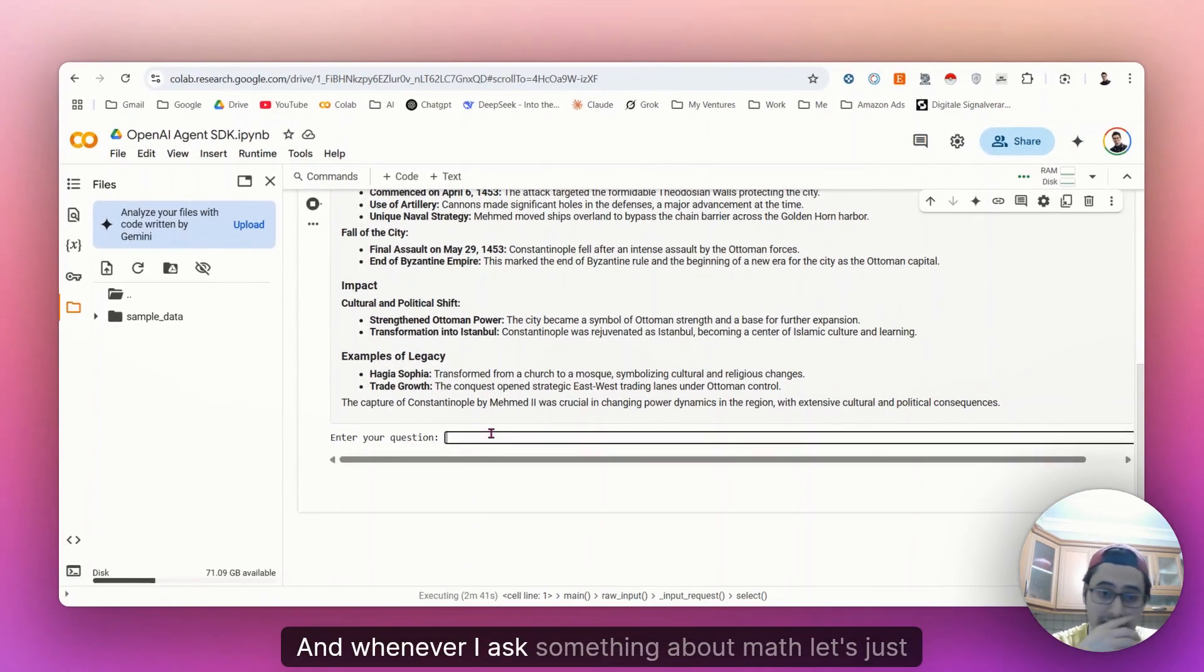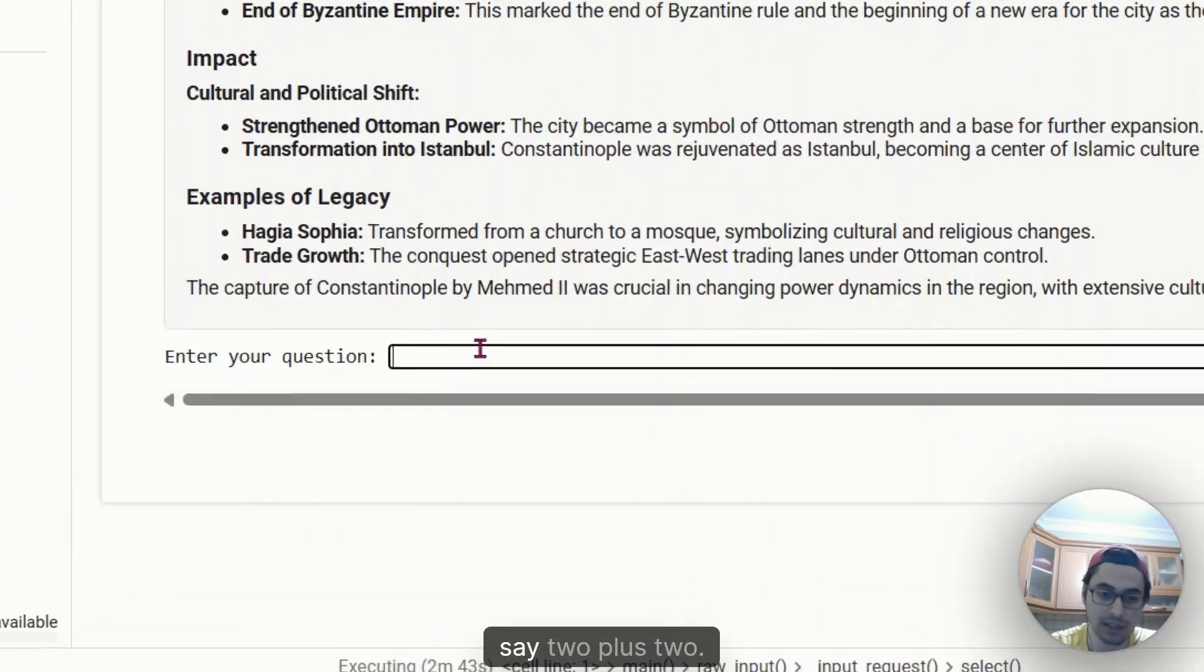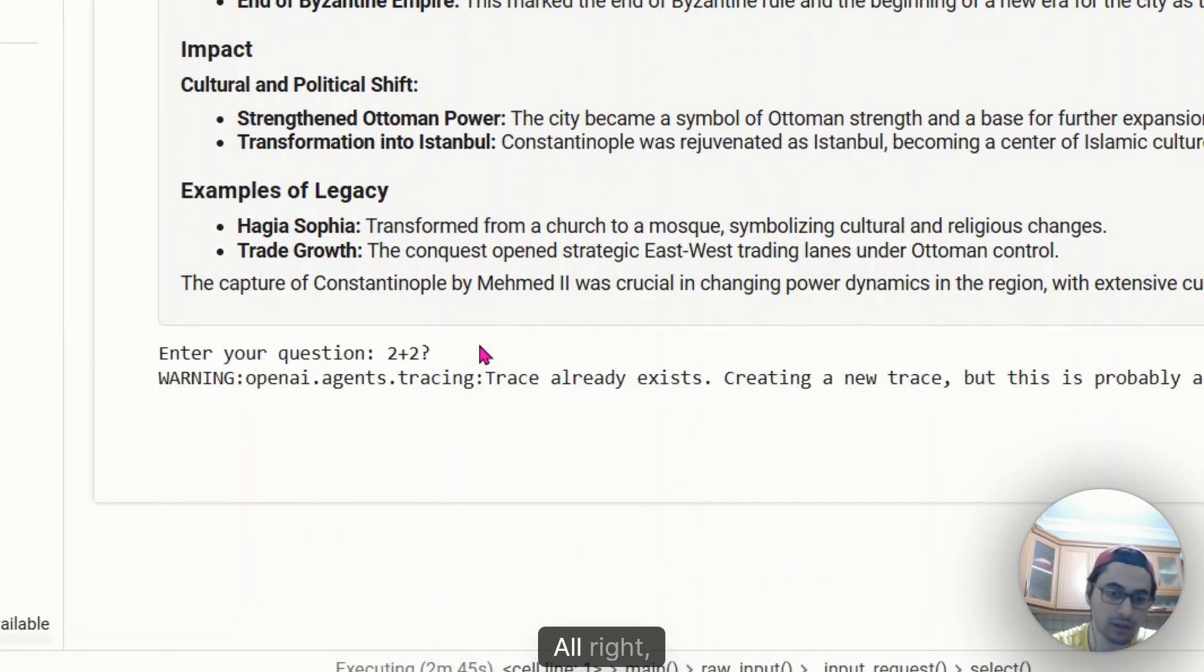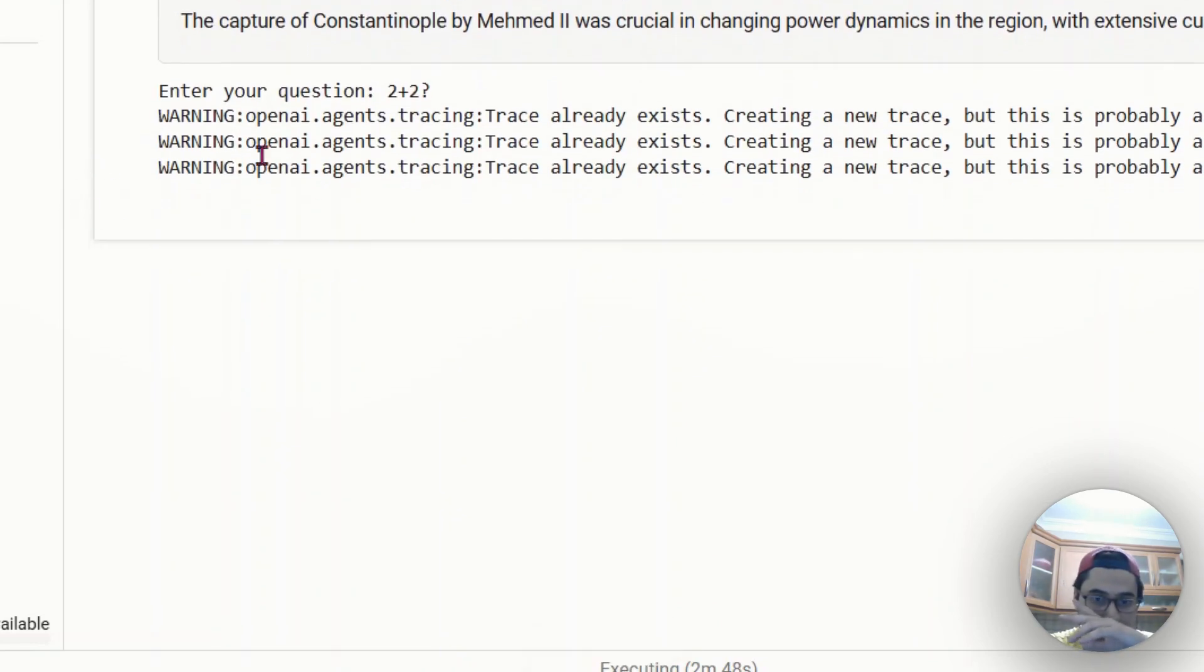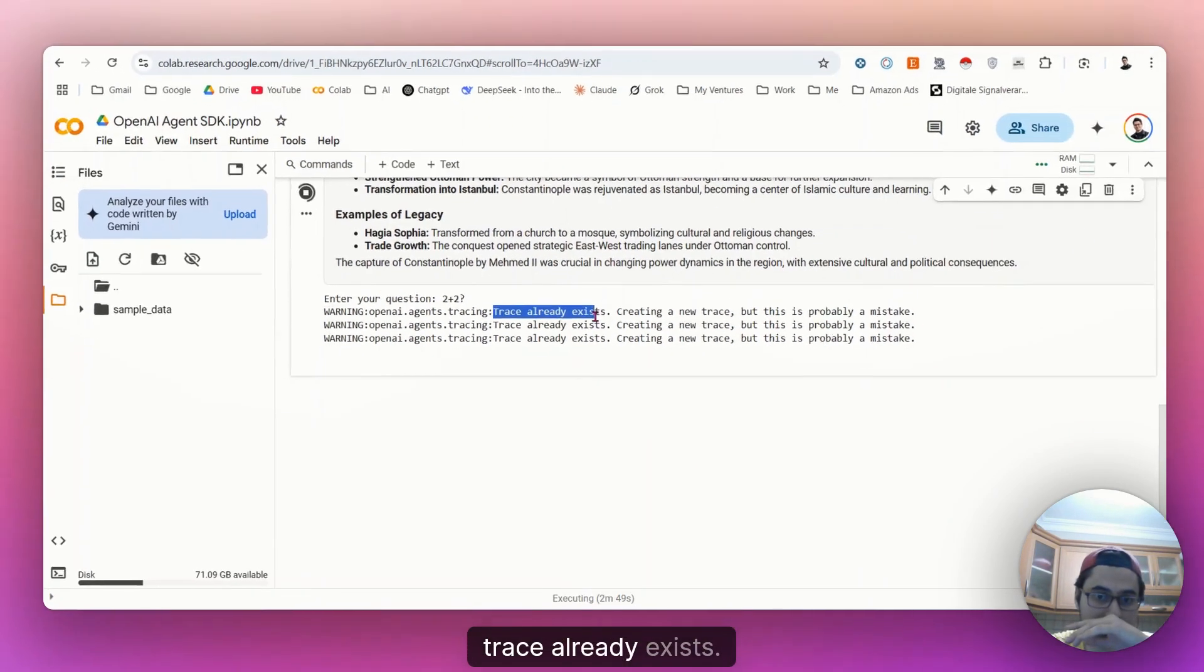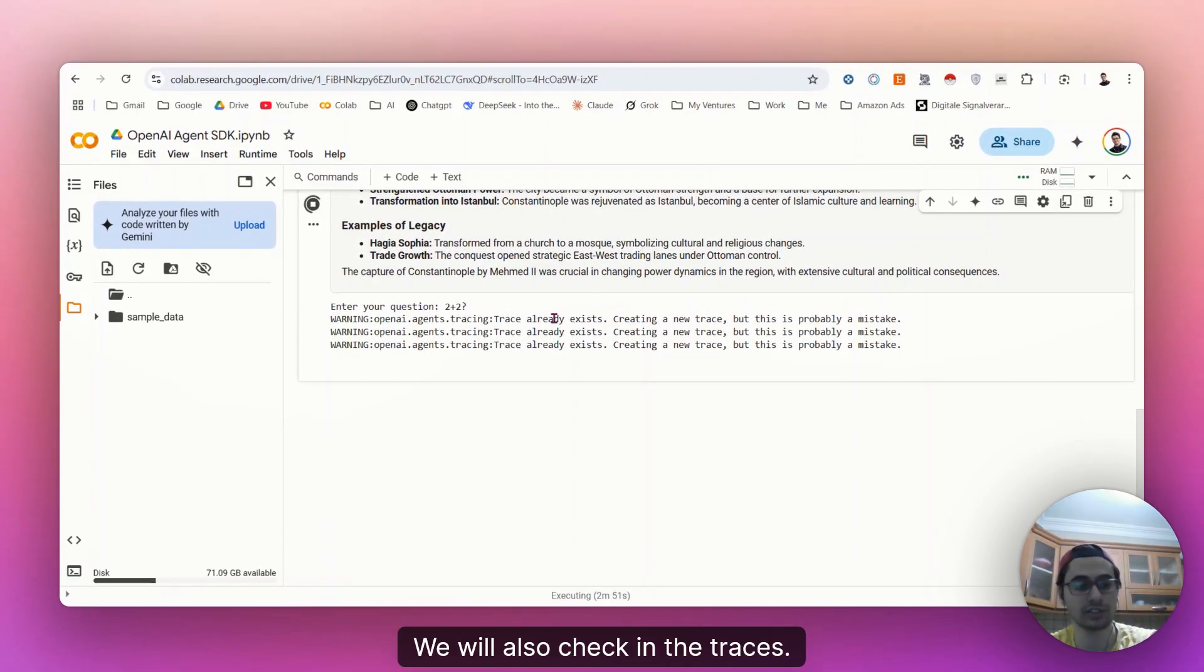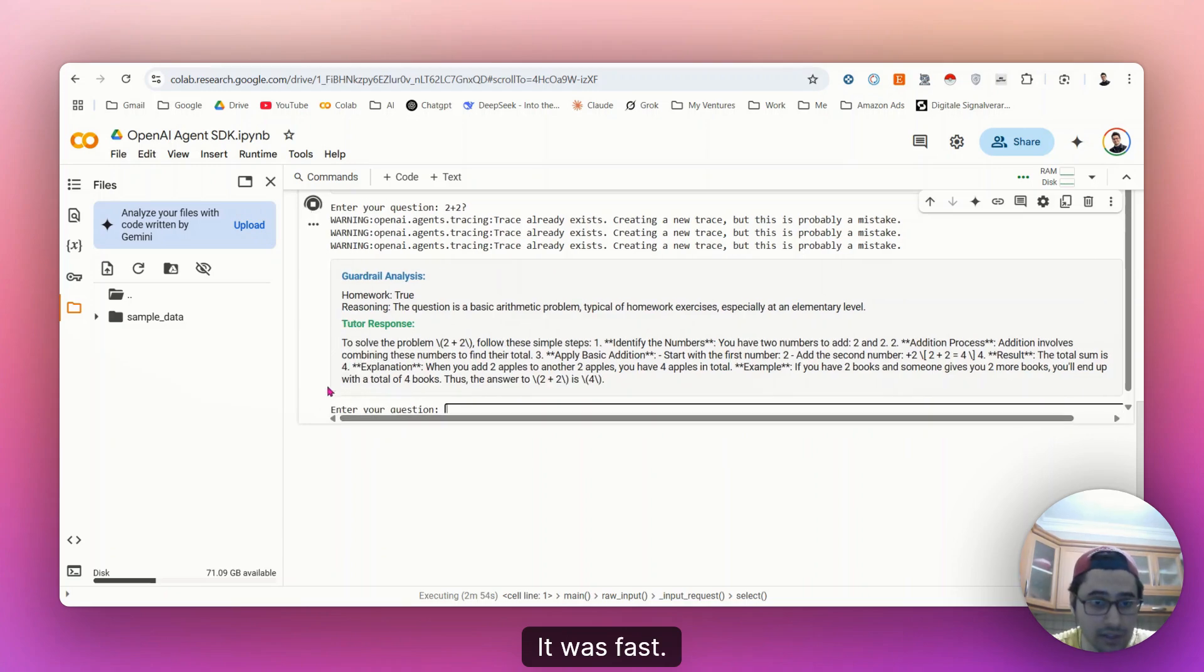And whenever I ask something about math, let's just say two plus two. So now trace already exists. We will also check in the traces. There you go. It was fast.